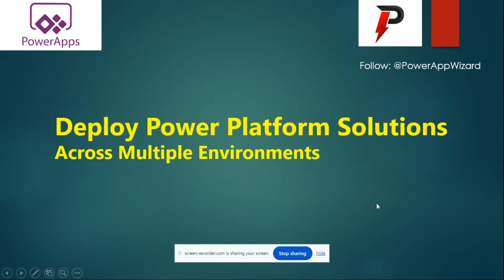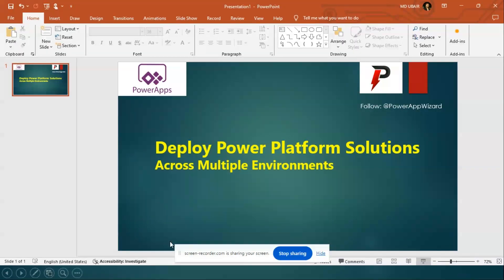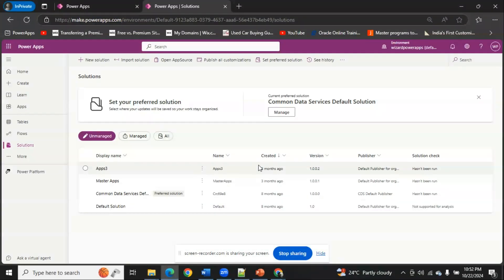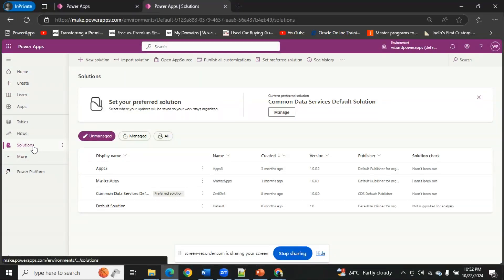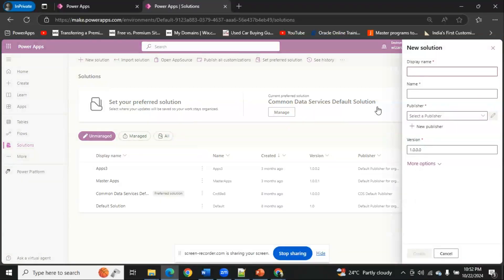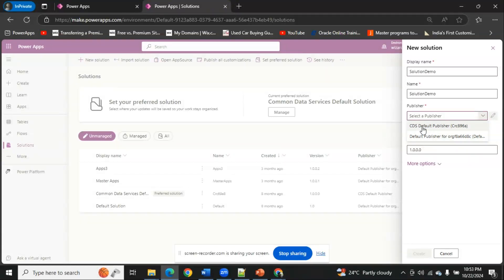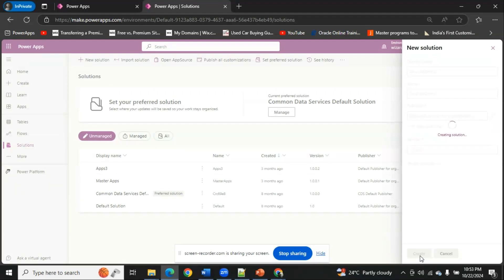Let's move to the screen and explore. Here I'm in Power Platform Studio. As you can see on the left-hand side, we have the Solutions option available. I'm going to create a new solution. Let's name this 'Solution Demo'. By default there will be two publishers available: Default Publisher and CDS Default Publisher. You can choose any one, but the recommended option is Default Publisher. You can leave the version as-is and go ahead and create it.